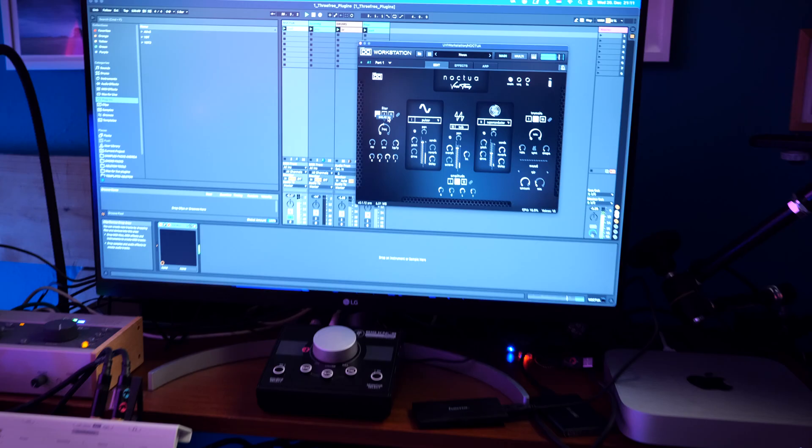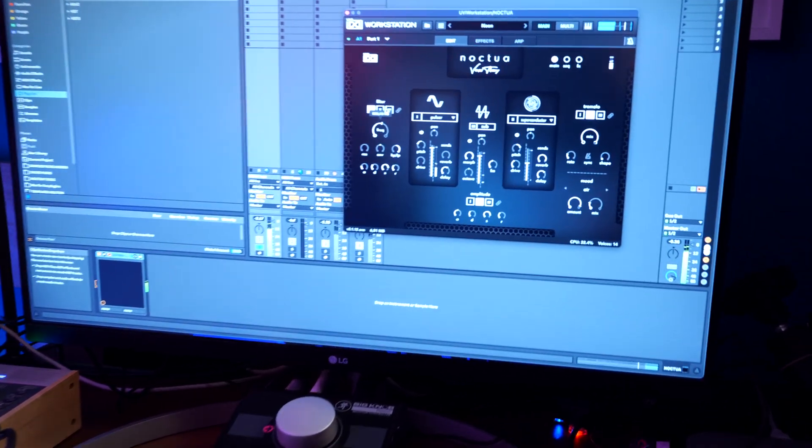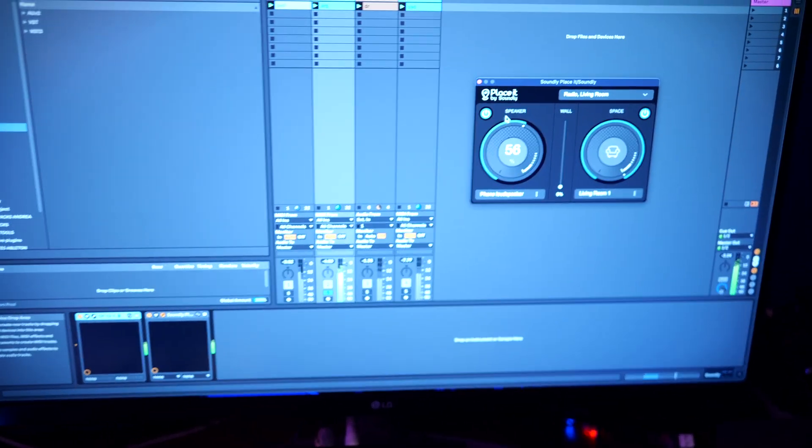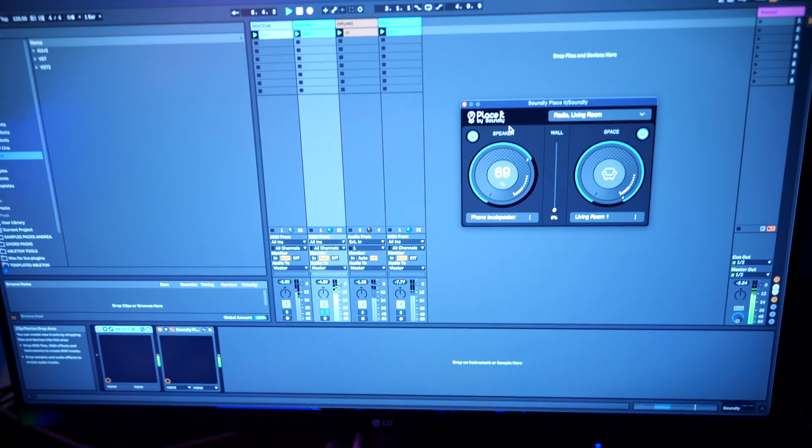Firstly, we will have a look at the new UVI Noctua, which is a cinematic soundscape synthesizer. Place it by Soundly lets you emulate the sound of a selected speaker and place it in different environments.